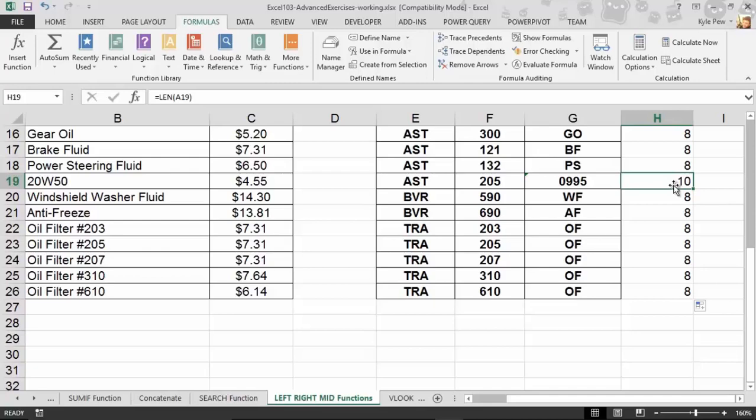This could be used for validation — for example, we're trying to gather phone number information or social security information from people, some type of value that's set in size. You give me your social security number or credit card number, and I know how many characters are inside those values. So make sure that it's 10, or 16, or 12, or however many characters — we can quantify that and make sure we're collecting the correct number of values.